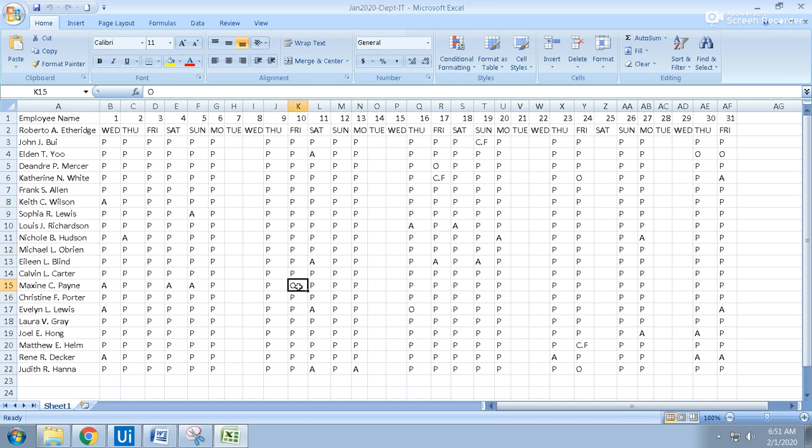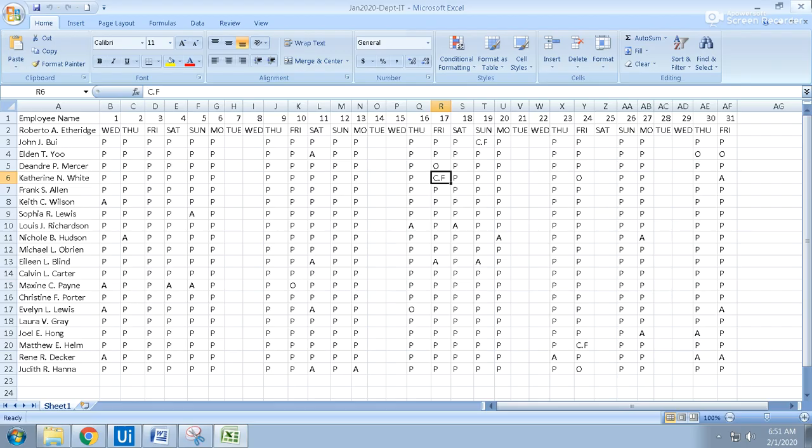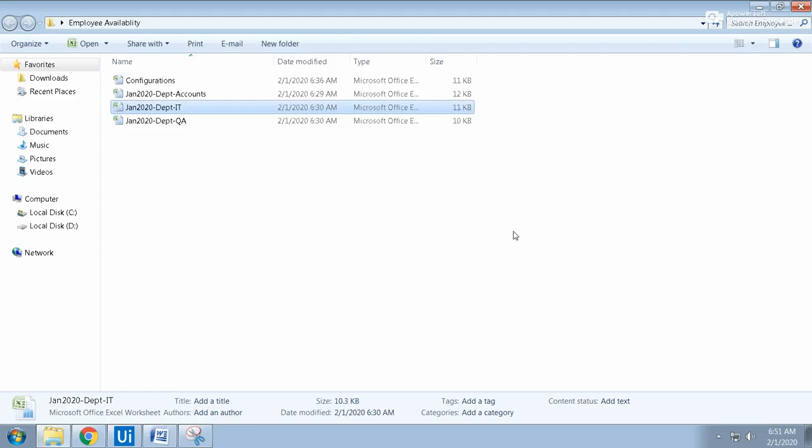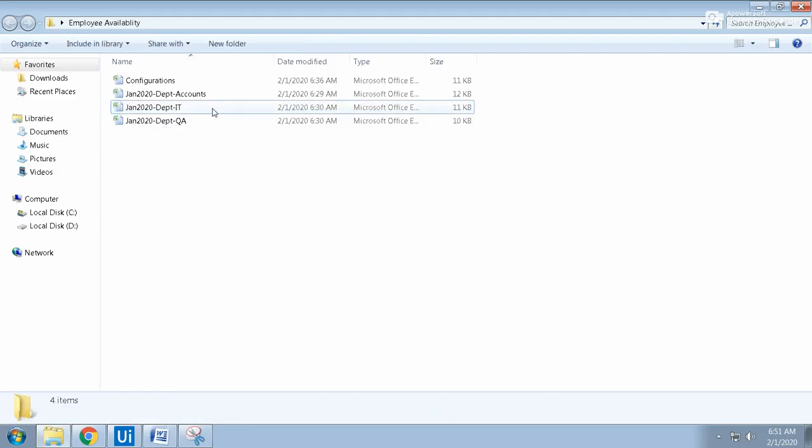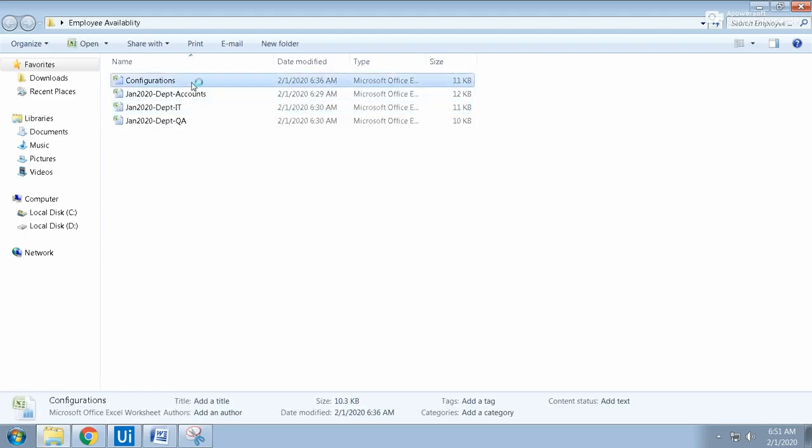There is OT if overtime was worked, and CF for casual leave applied. This kind of different things are there, and one more thing you can observe here - some holiday is also there.